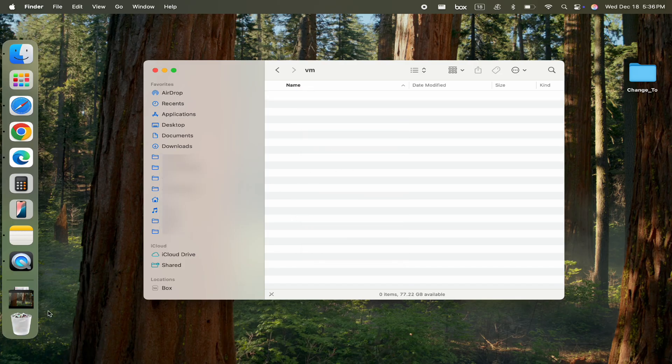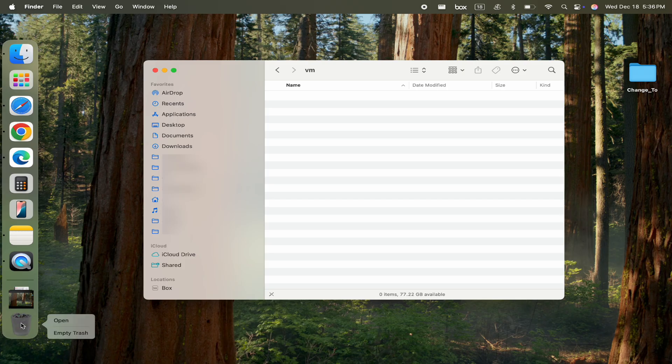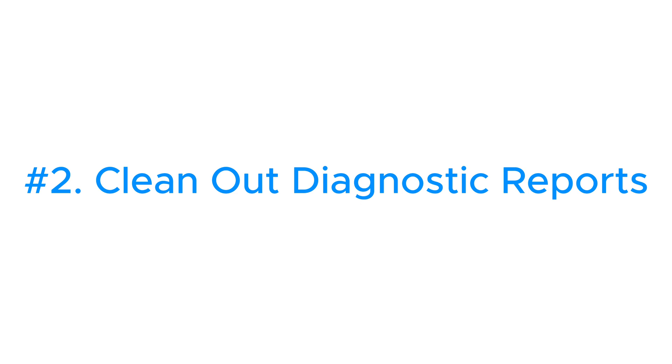Don't worry. This file will be recreated automatically next time your Mac goes into hibernation. Now, let's move on to the next fix.